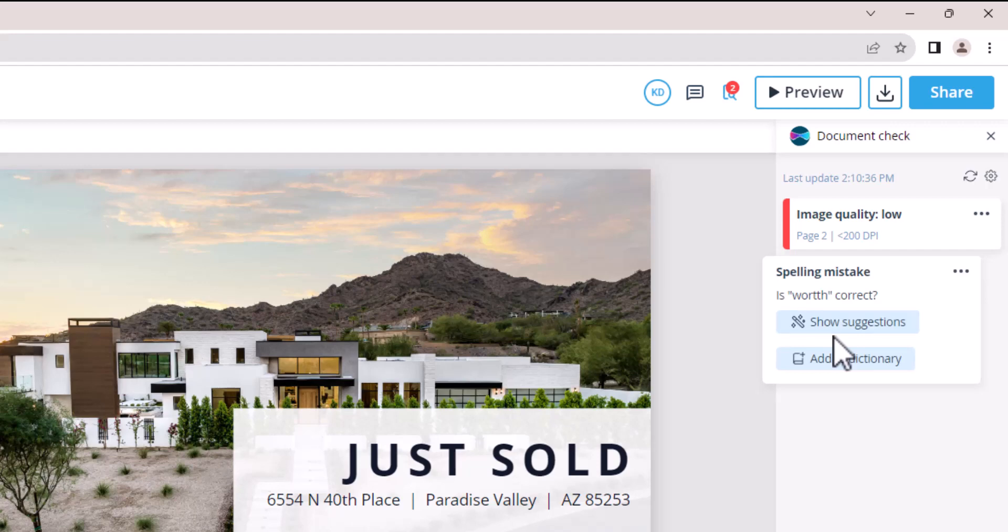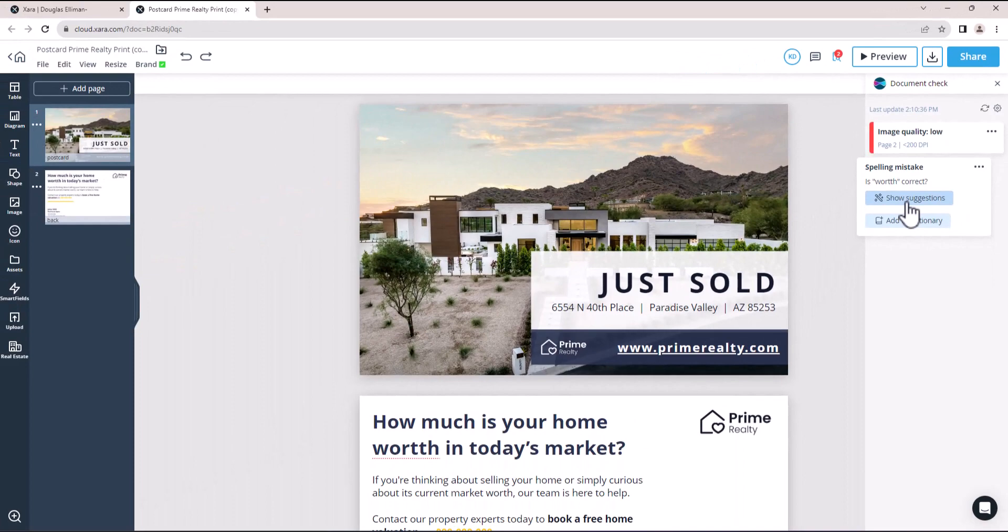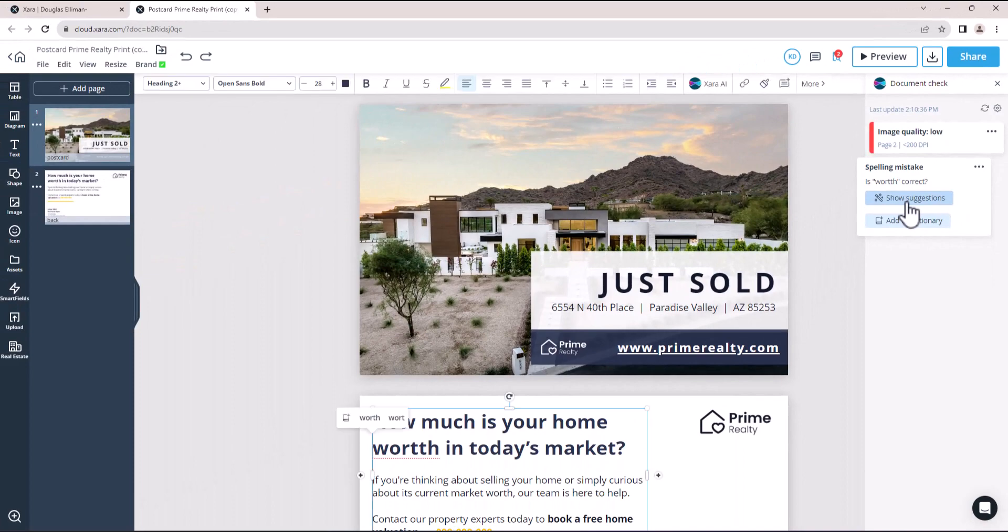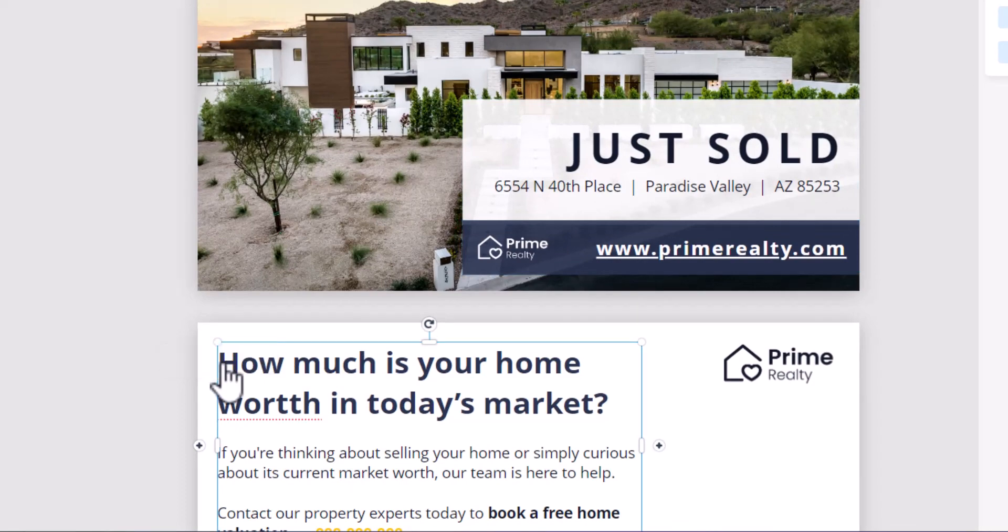For example, in this document there is a low-quality image and a spelling mistake. You can add the word to your team's dictionary or show suggestions for this spelling mistake. Here, the word worth is misspelled and Zara AI suggests fixing it.